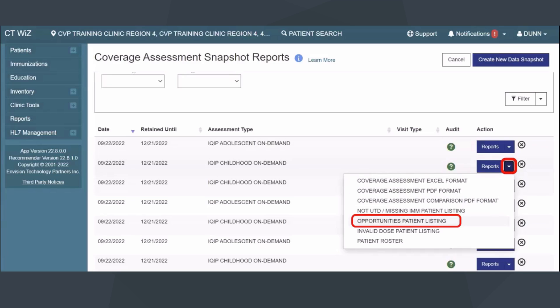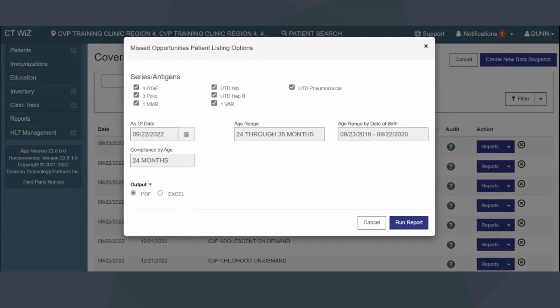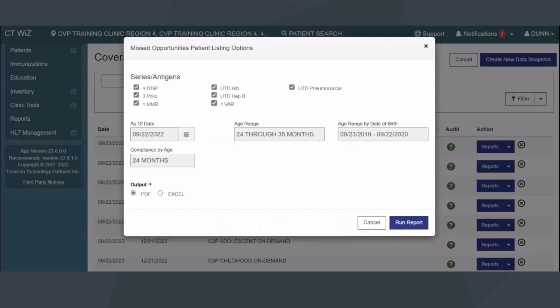For this video, we will be reviewing the Missed Opportunities Patient Listing. Once you have completed your selections, click on the report name to generate. The Missed Opportunities Patient Listing report provides details on the patients who received a vaccine during their last immunization visit, but did not receive all the vaccines they were eligible to receive. For example, at their last visit, a child got their Hib vaccination, but the parents refused the DTaP vaccination.